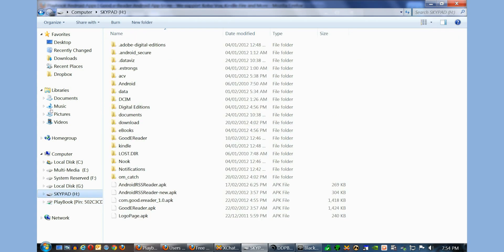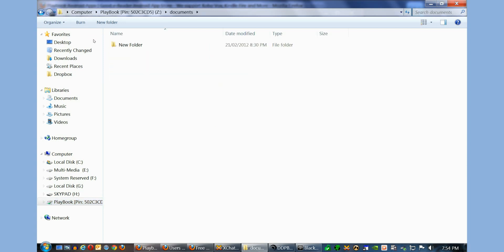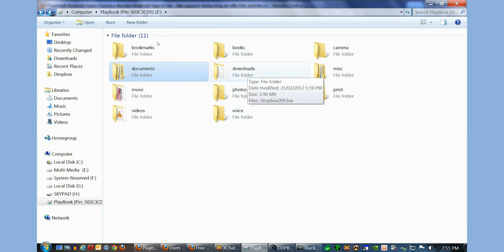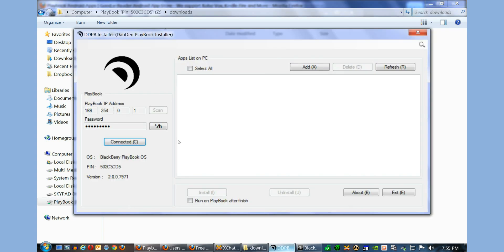Now you can see we can actually browse it here. When you download applications from our App Store, they'll always appear in the Downloads directory. So when you open this up and you want to download or install an application, you want to click Add.